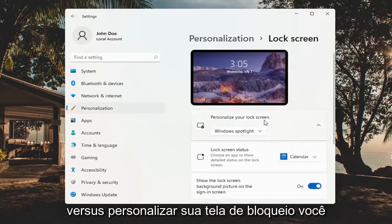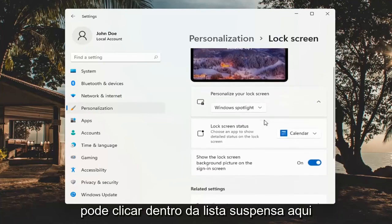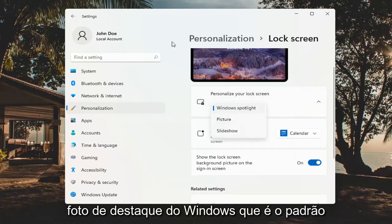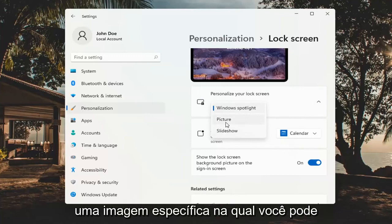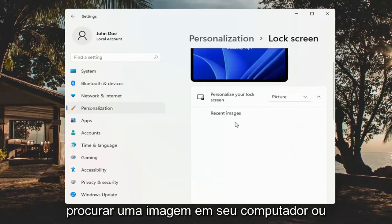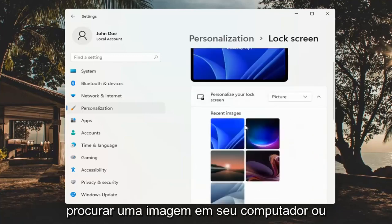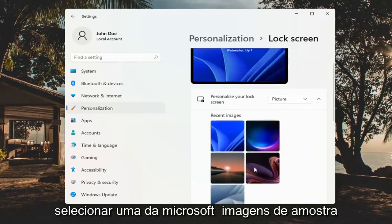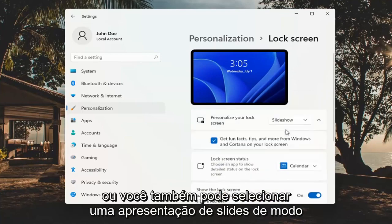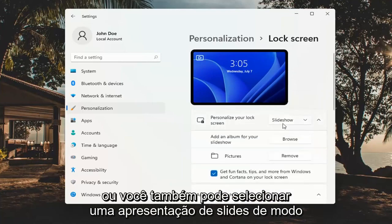To personalize your lock screen, you can click inside the drop down here and you can select either a Windows Spotlight photo, which is the default, a specific picture in which you can then browse your computer for an image or select one of Microsoft's sample pictures, or you could also select a slideshow.